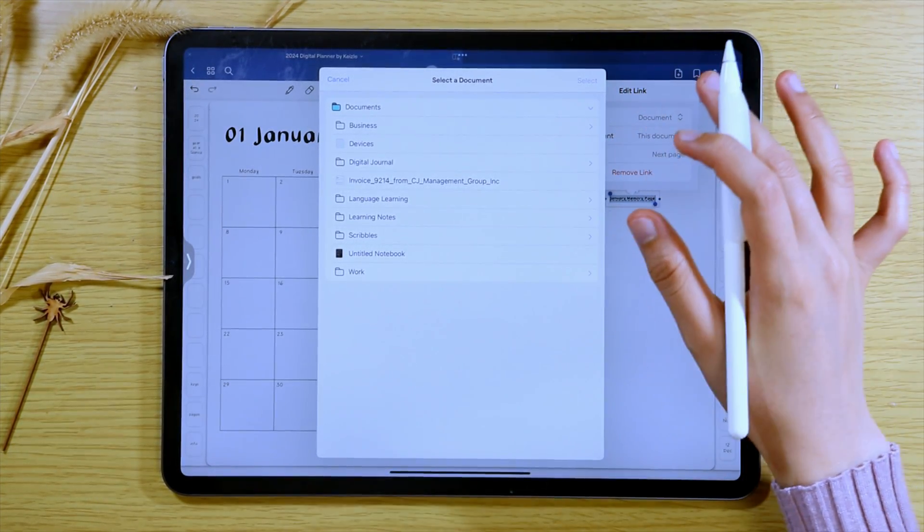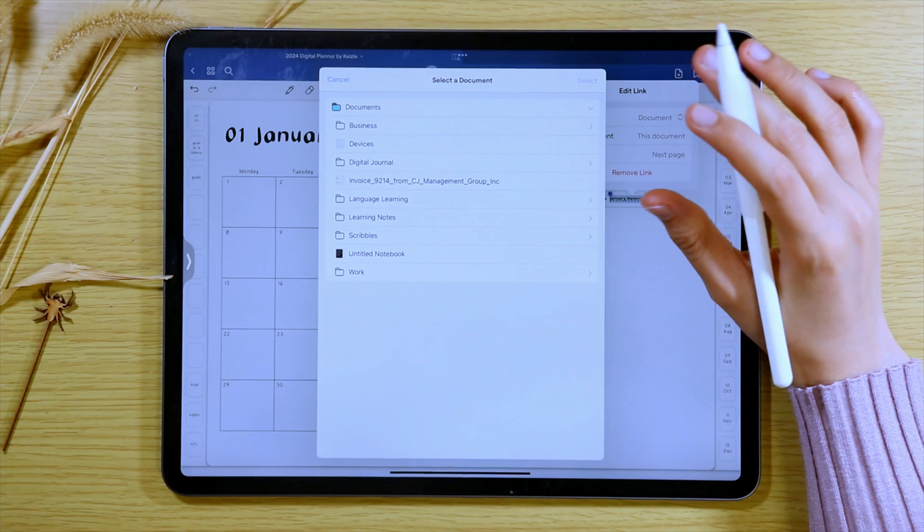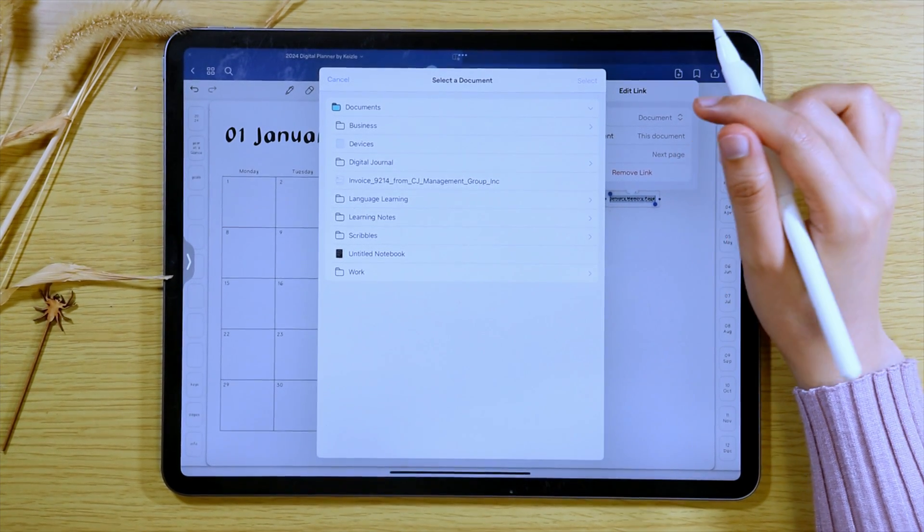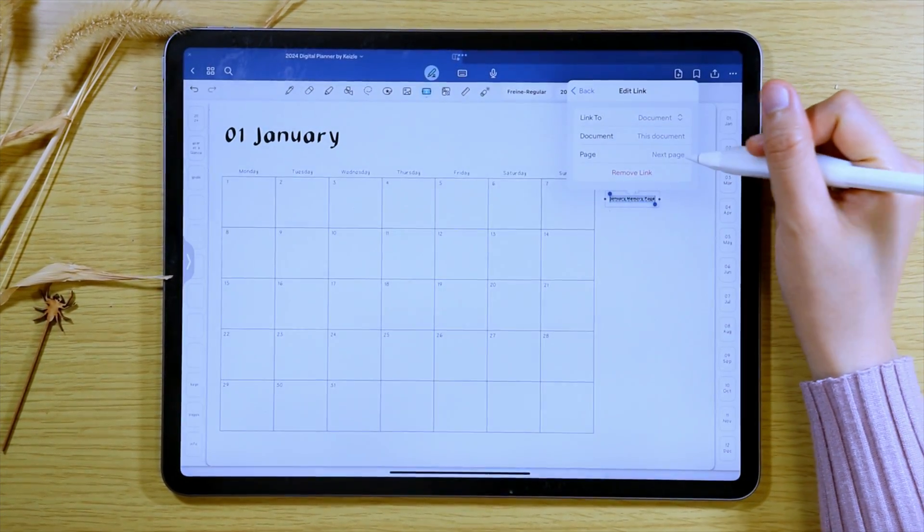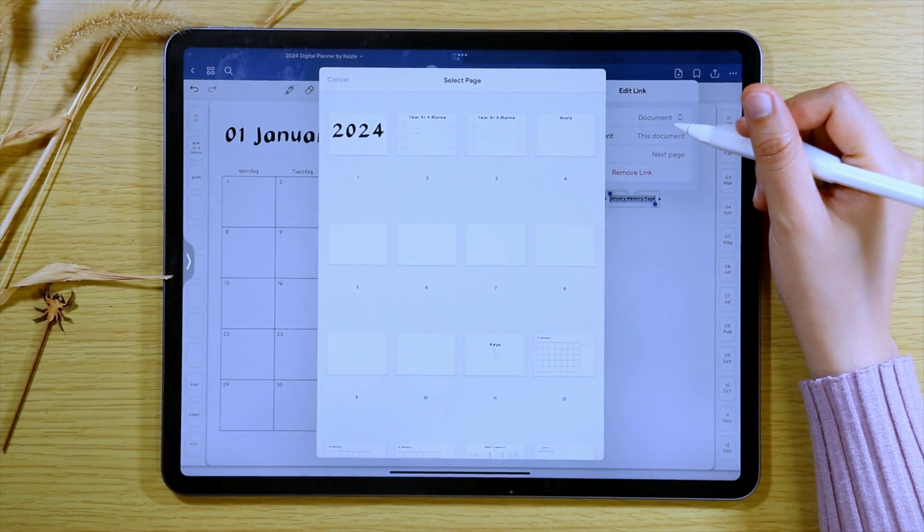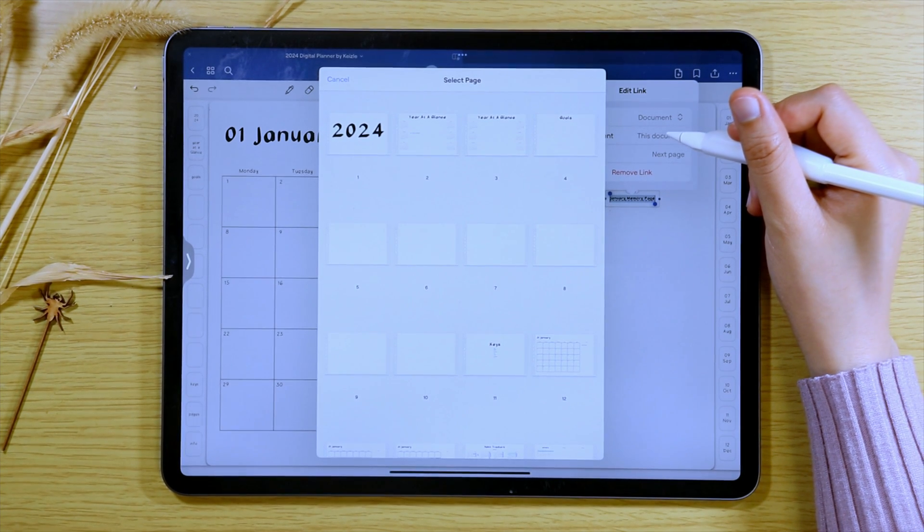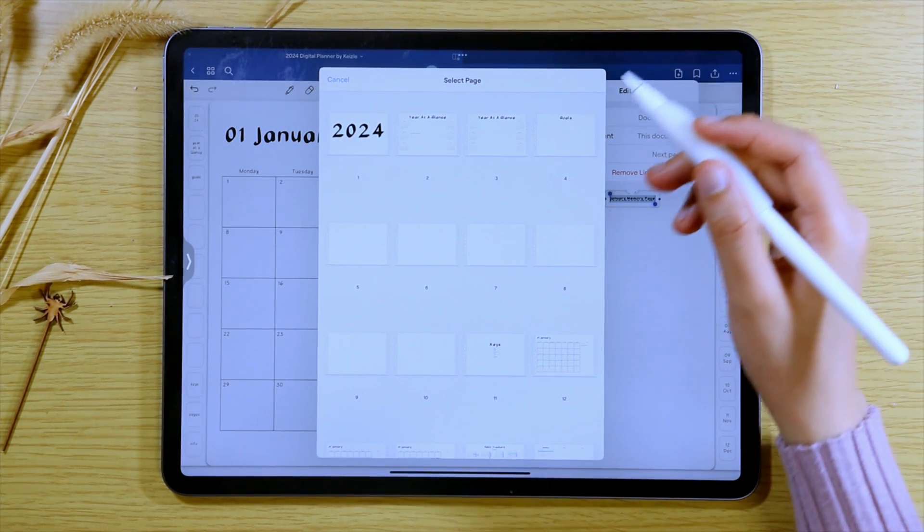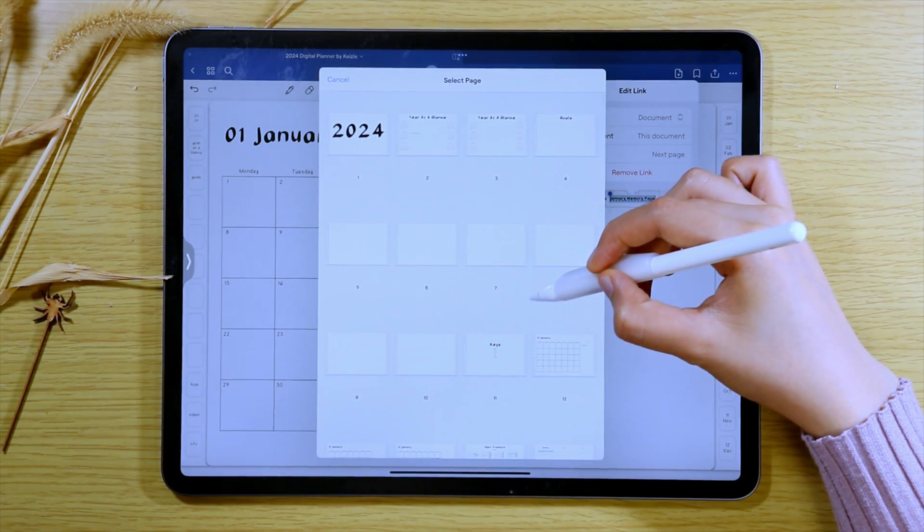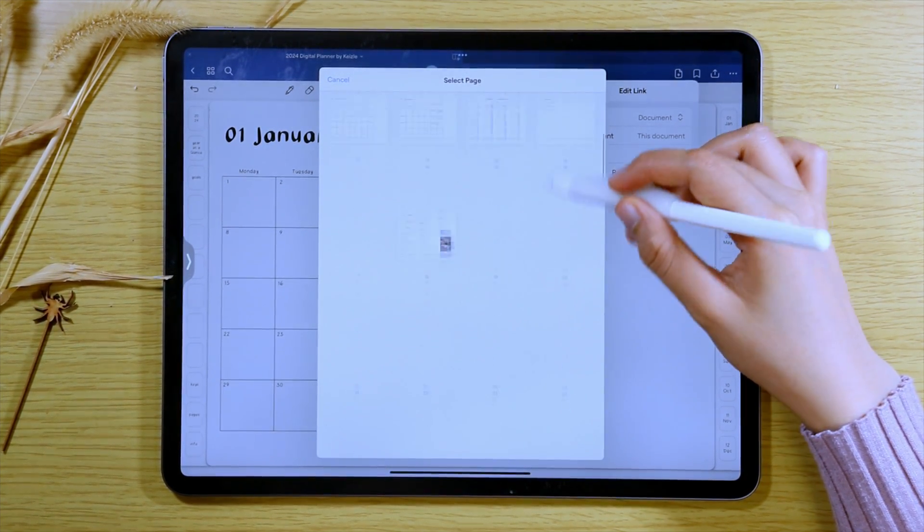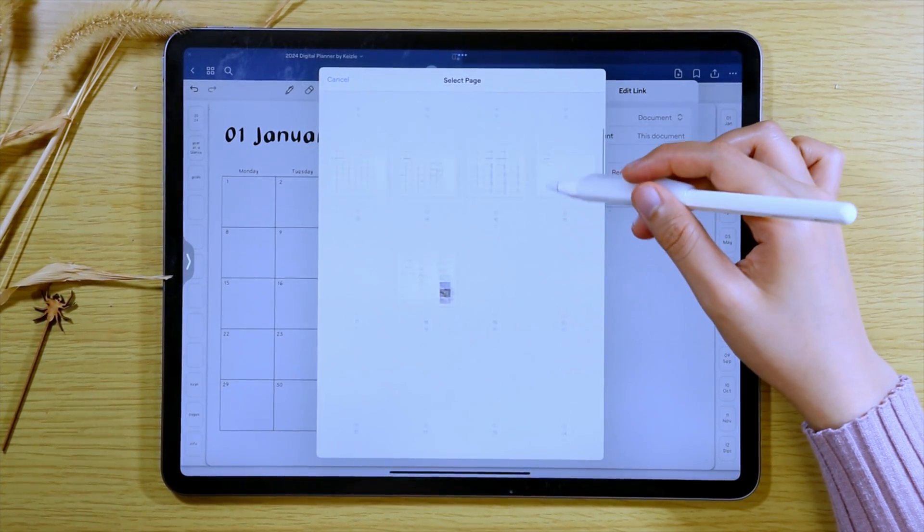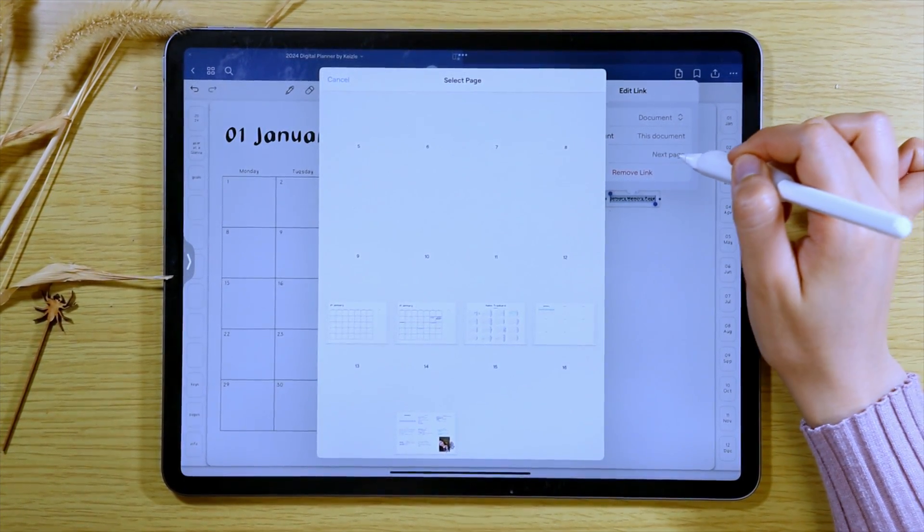This is because in apps like Keynote, you can use slide layouts and page templates, which will make the creation of digital planners easier. And I'm not sure if it's just my iPad, but when I try to select the page I want the text to be linked to, sometimes the page thumbnails do not appear and that makes the linking really difficult.